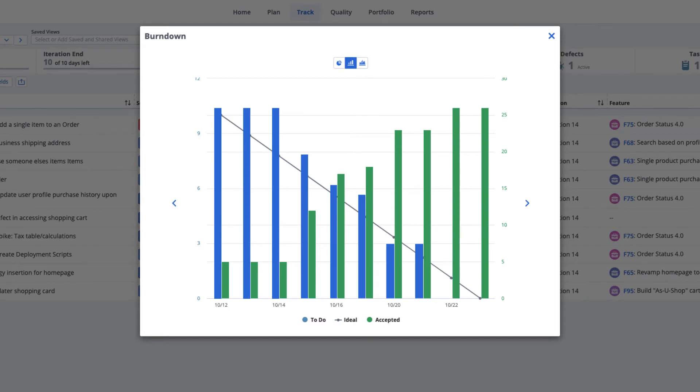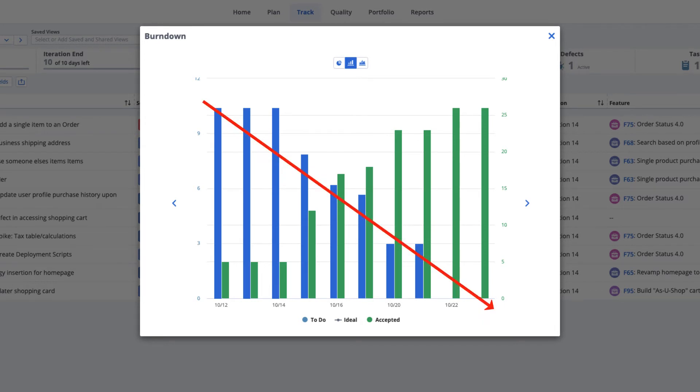The burndown chart shows amounts of work accepted and amounts of work remaining. The ideal line on this chart represents the pace you'd like to see your teams follow as the to-dos from the task hours go down and the accepted story points go up.